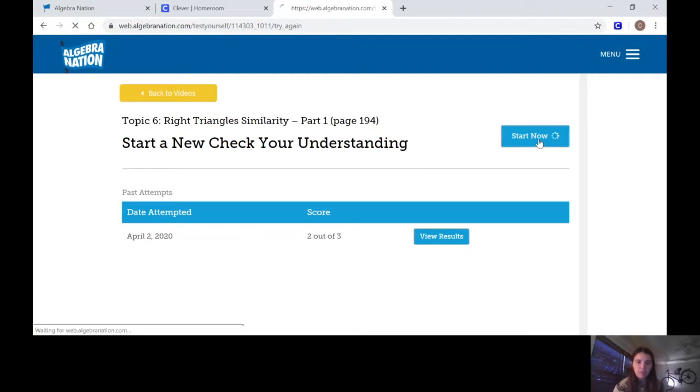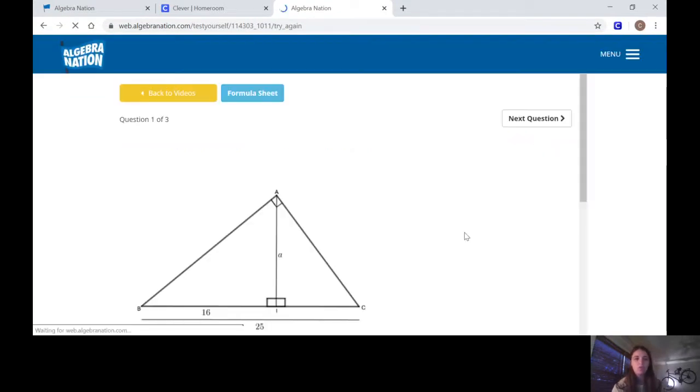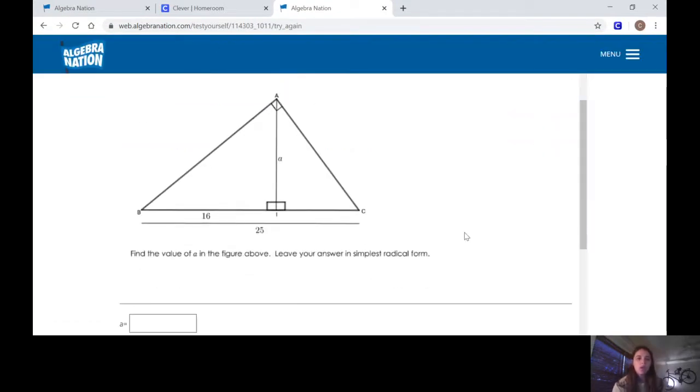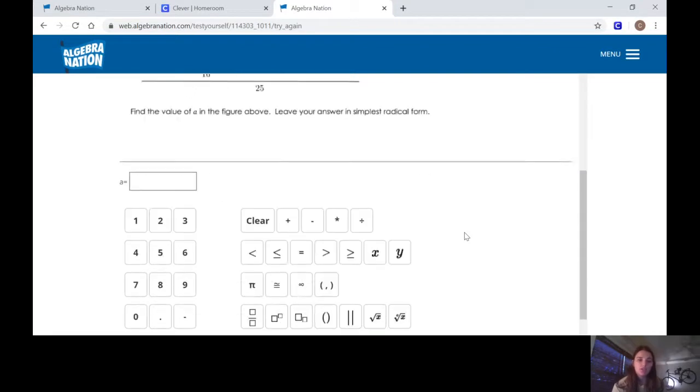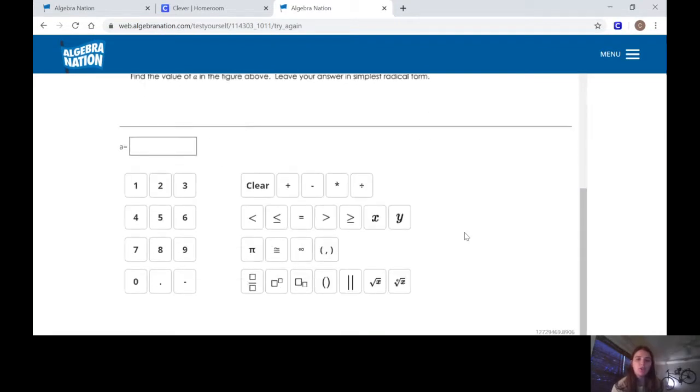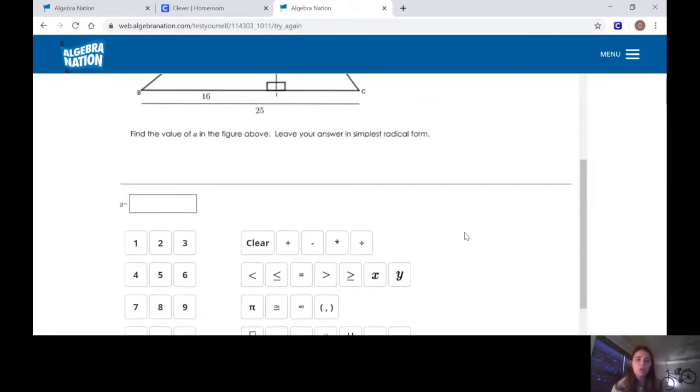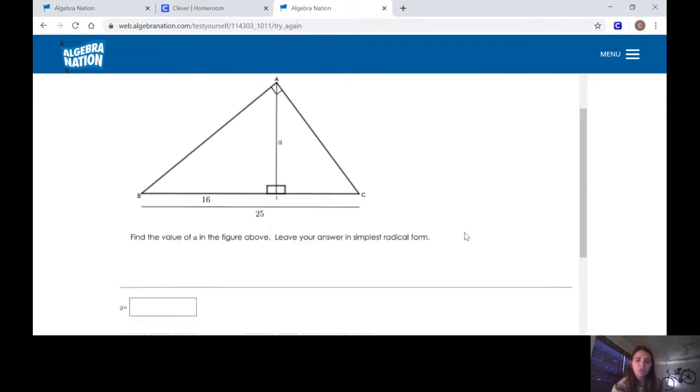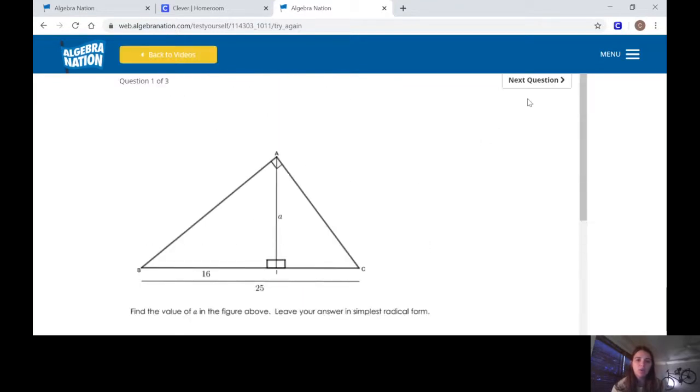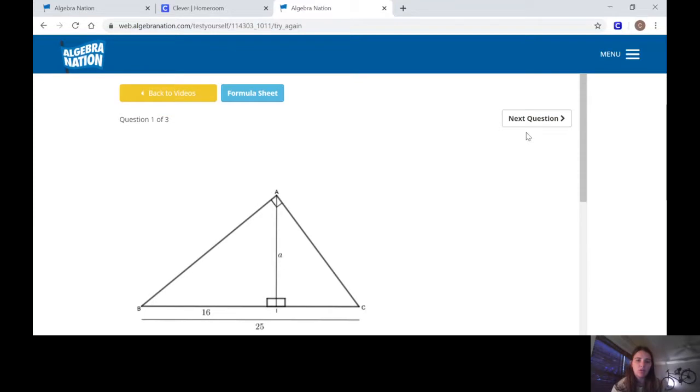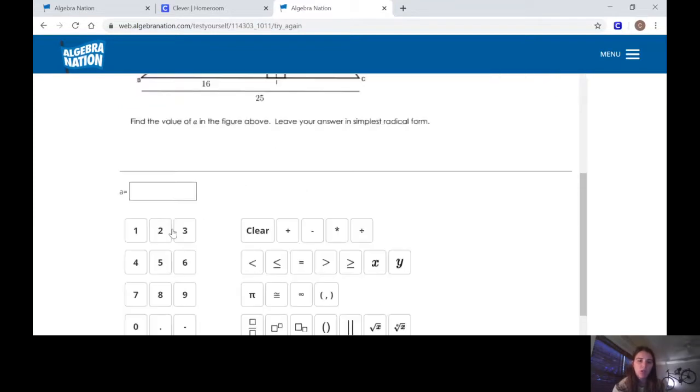On here I'm going to just say Start Now. I'm going to start over. These are the questions. You're going to go through and answer each of the questions. Once you answer them all, so this one I don't know what the answer is, I'm just going to put random numbers.